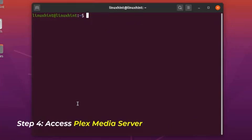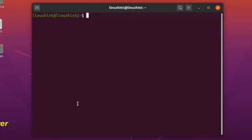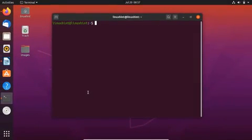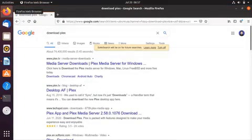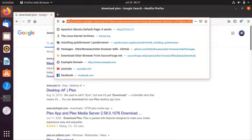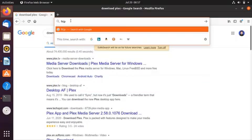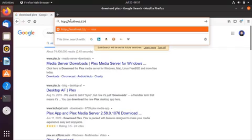The Plex media server can be accessed and configured through its web interface using port 32400. To access the Plex media server from the same system on which the Plex server has been installed, open your web browser and type the following URL in the search box: http://localhost:32400/web